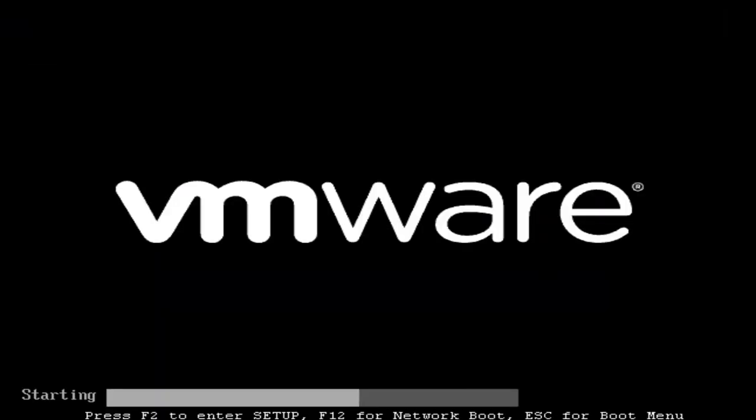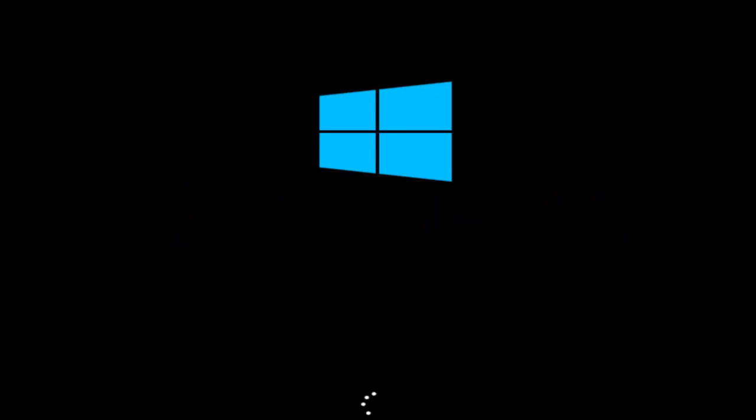Once your computer restarts, you should be good to go. I hope this brief tutorial helped you out, and I'll catch you in the next video. Goodbye.